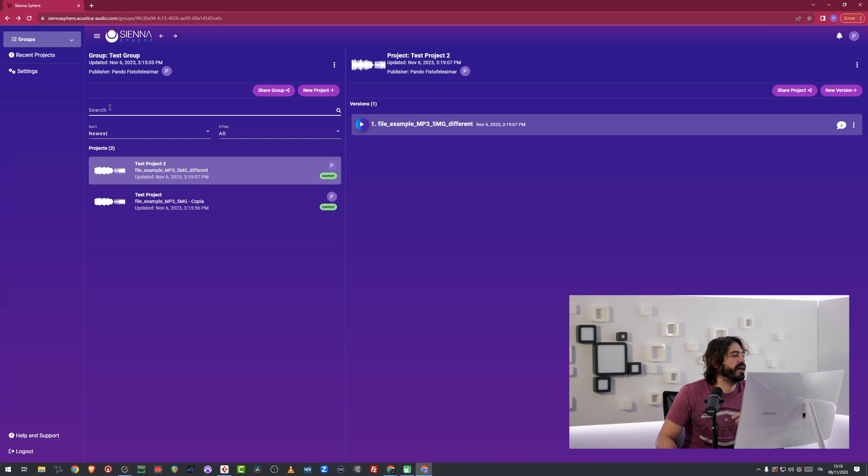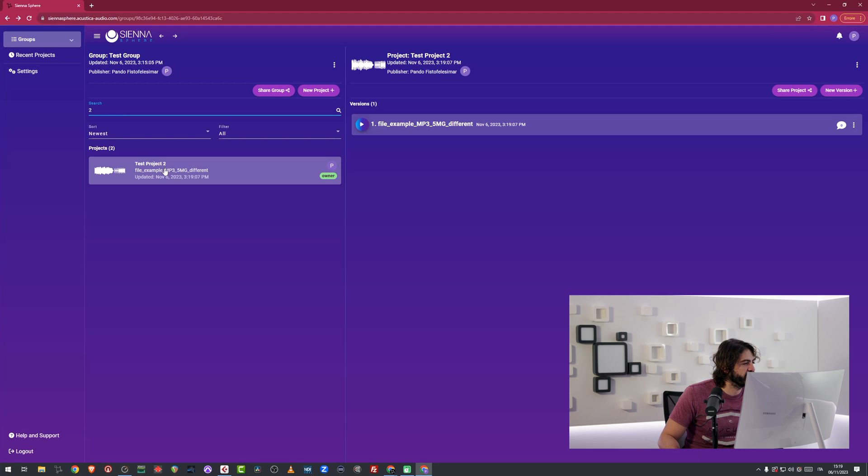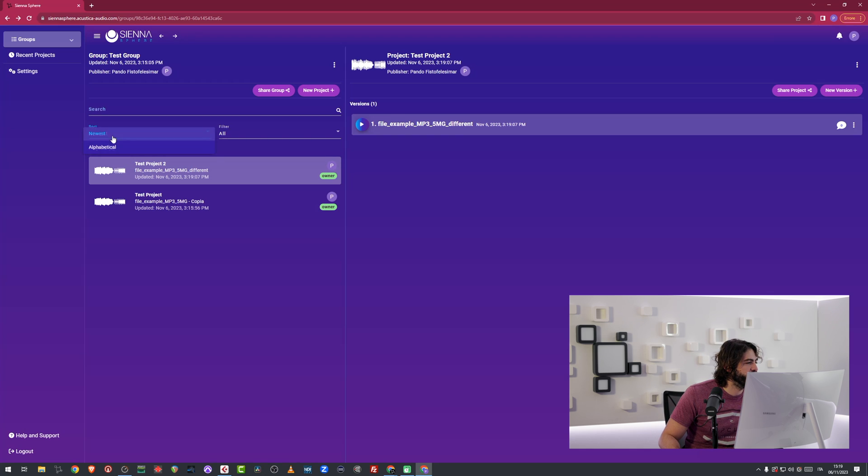Now I can use these important features like search. I can write down number 2 and it's just going to show me the second one. I can sort my projects right here between newest and alphabetically. And I can use filters.